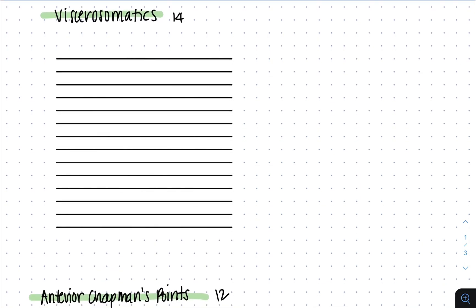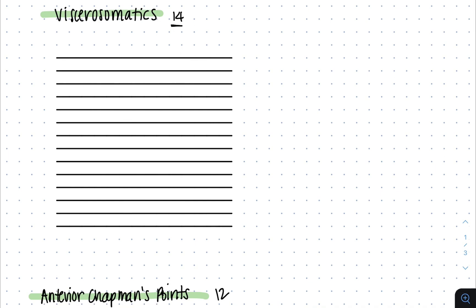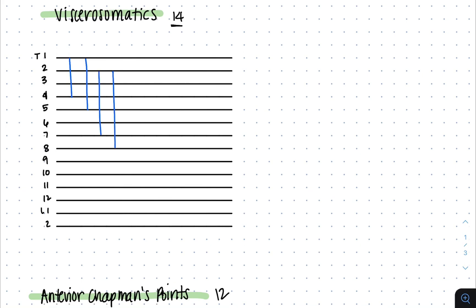With viscerosomatic reflexes, you're going to start off by drawing 14 lines and labeling them T1 through T12, and then L1 and L2. You're going to draw a pattern where you go from 1 to 4, down one more, 2 to 7, down one more, 5 to 9, 10 to 11, 12 to 2, and copy that same pattern on the right side.